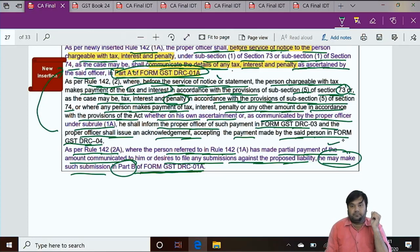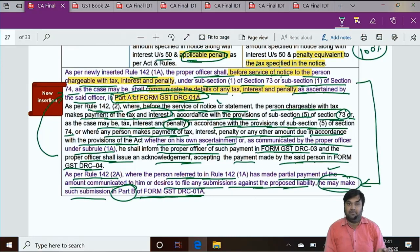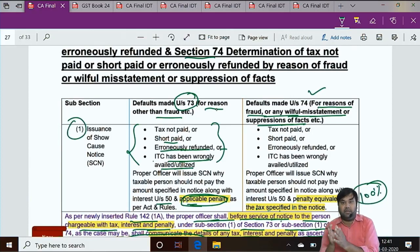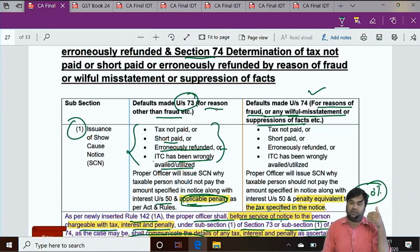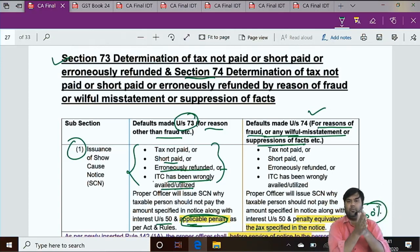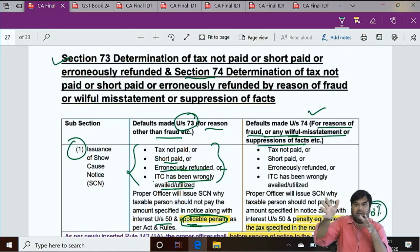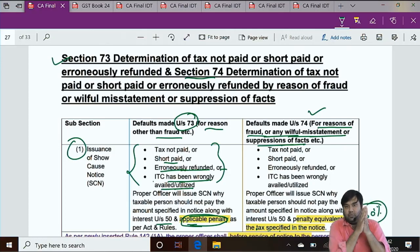If the taxable person does not make payment, the proper officer issues SCN under Section 73 or Section 74, and the adjudication process proceeds. The government is not interested in litigation — it wants its tax. If tax is paid, the matter is closed. That is why this provision is in place — pay tax, interest, and penalty, and the matter ends. If not, the law gives the government the power to issue SCN and proceed.